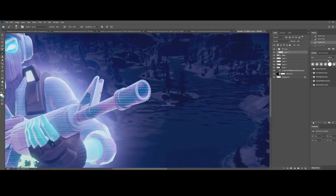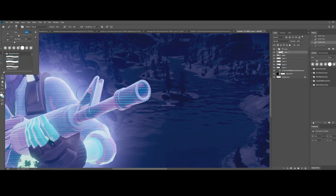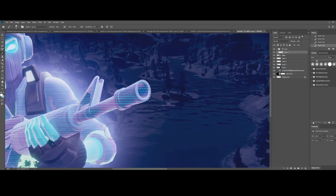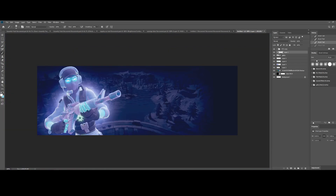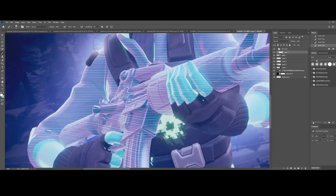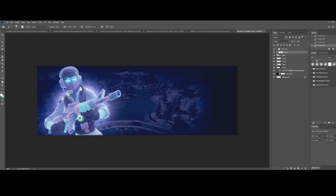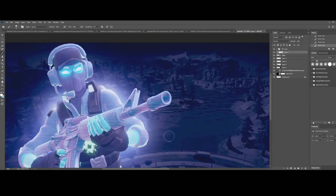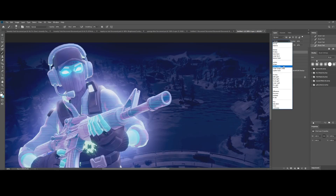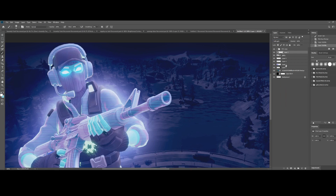I painted some white spots behind the character, then made a new layer, right-clicked and chose Create Clipping Mask. This new layer is above the character. I'm using white to paint the edges where the white in the background meets the character. Then I switch the blending mode to Soft Light — this is a clipping mask above the render, which is our character.